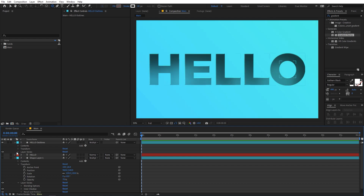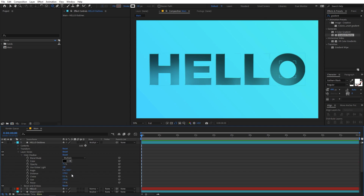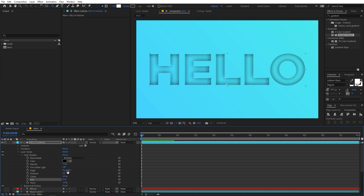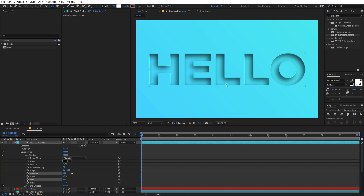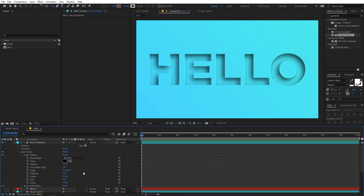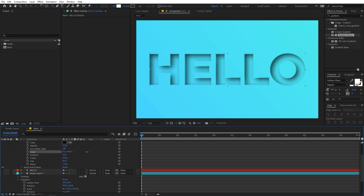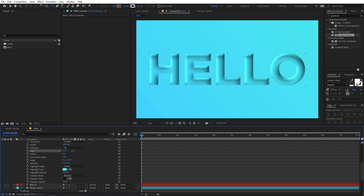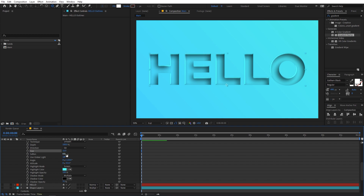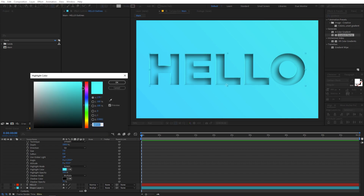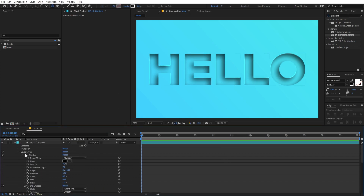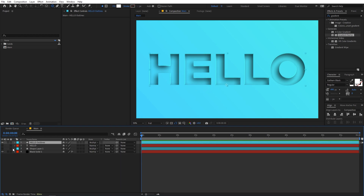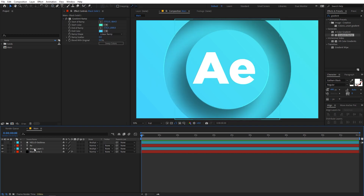Now tweak the parameters for the text. In Inner Shadow, decrease the distance and size to fit the text. Play around with the angle to control where the light comes from. You can also increase the edge highlight and change its color if you want. This is how you get these kinds of looks — and since it's a shape layer, you can animate it however you want.